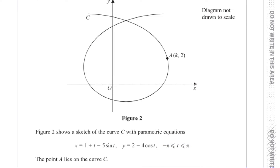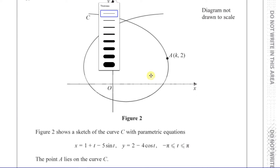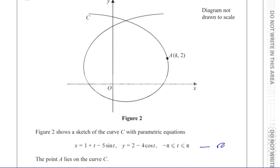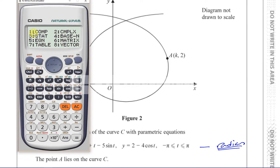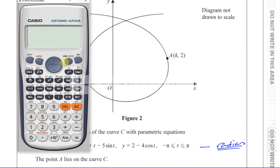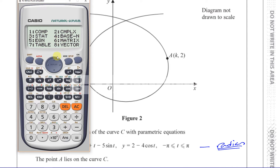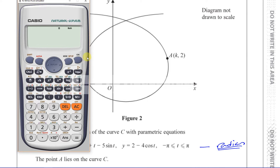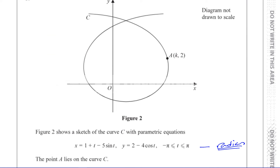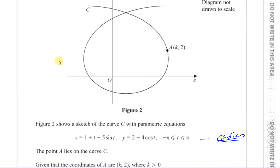So straight away in your mind you're thinking radians, radians, radians. You see the pi there, you know that we're dealing with radians, so straight away calculate it and change it to radian mode. On this calculator you do it like this — degrees, radians — there, now it's in radian mode, ready in case we forget.